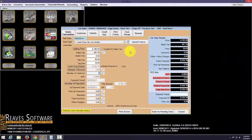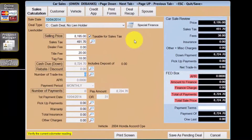Hi, my name is Matt Cope. I'll be showing you how to take a trade-in as part of a cash deal in Wayne Reeves dotnet dealership management system. If you haven't seen our video on how to sell a car for cash, click the link on your screen now. No, really, click the link — we'll wait for you.